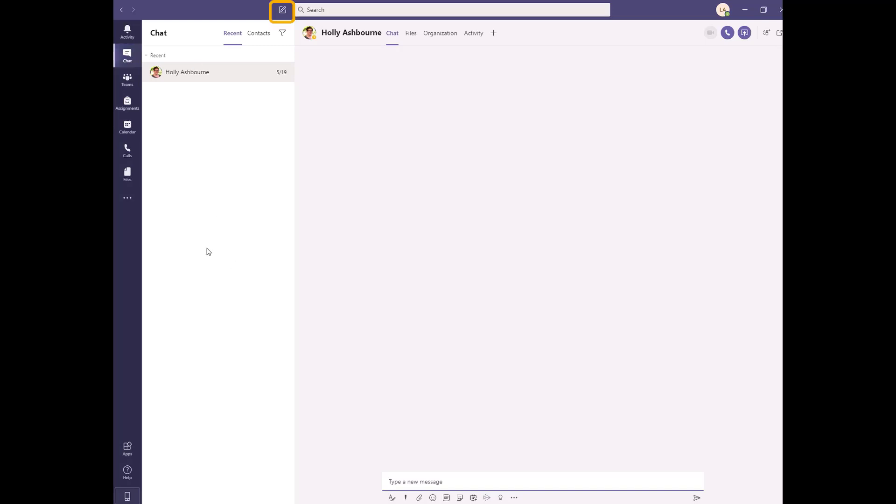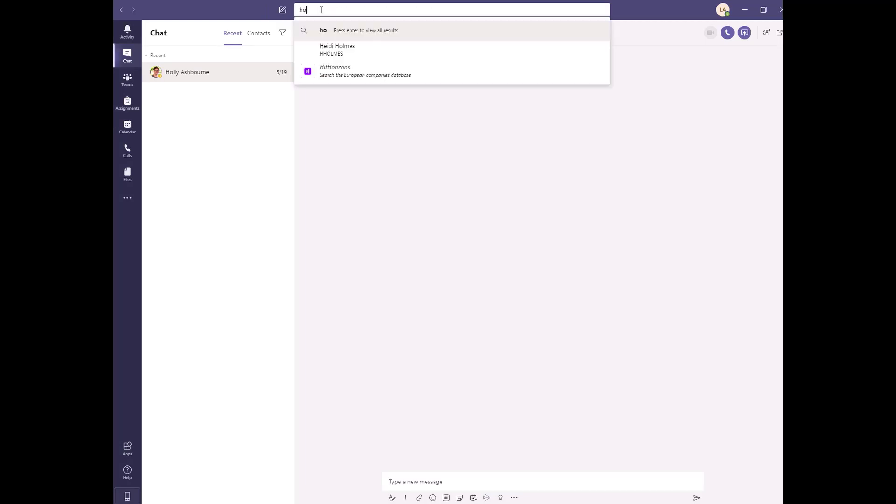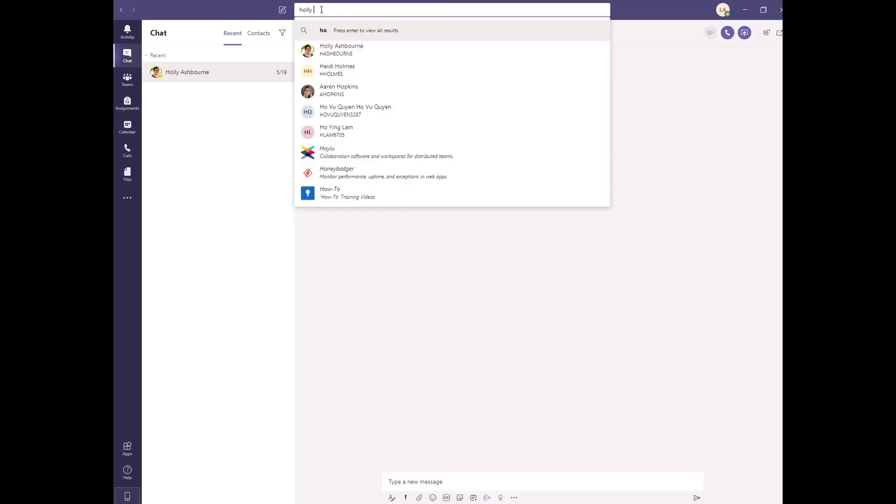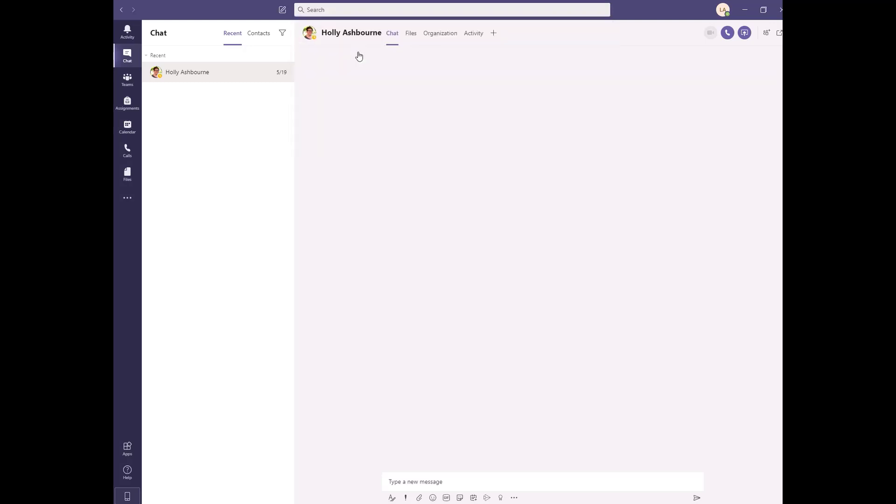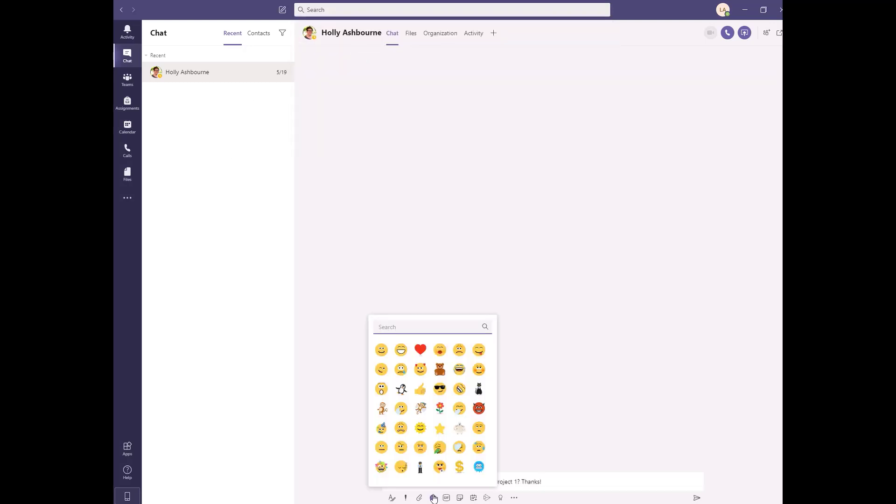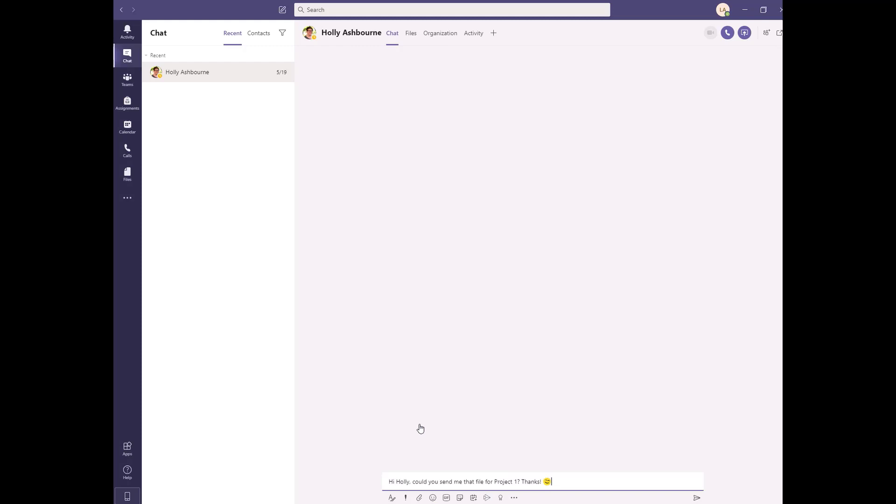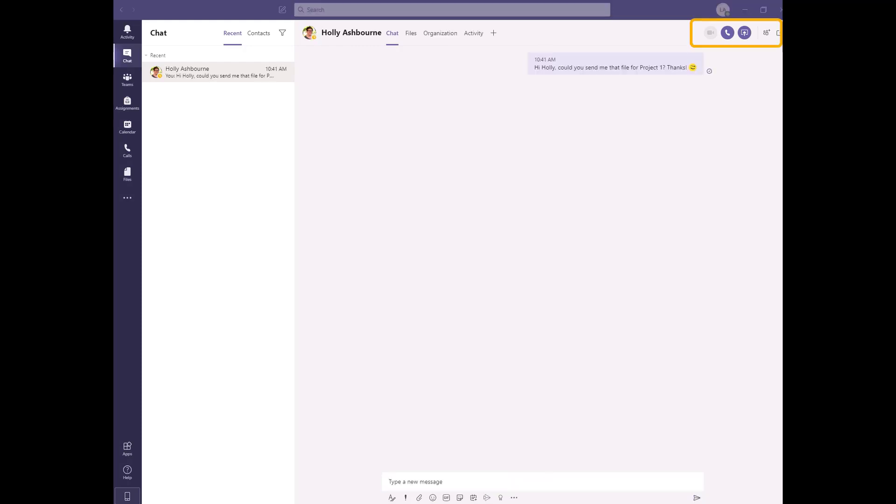Click on the new chat icon at the top of the pane. Then start entering the name or email address of the person you would like to chat with. Add your message and click the send arrow. From here, you can also call, video conference, or share your screen with that individual.